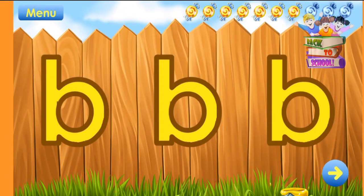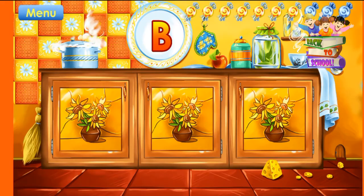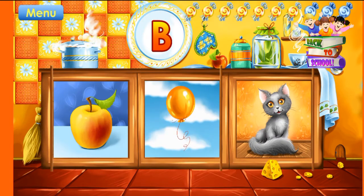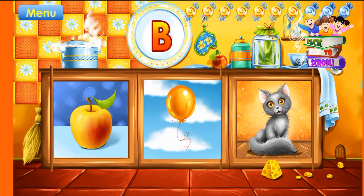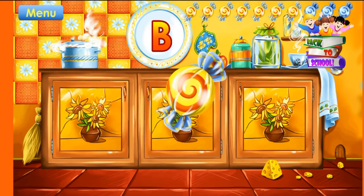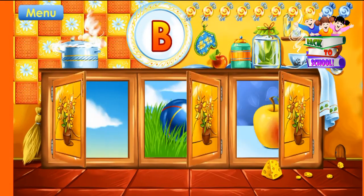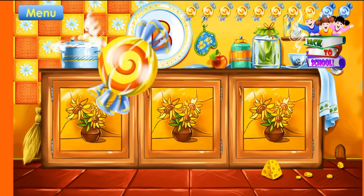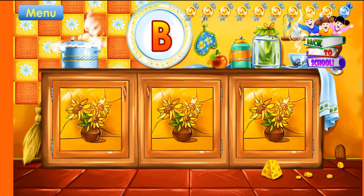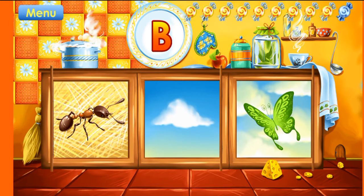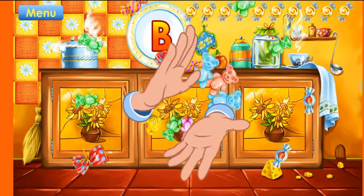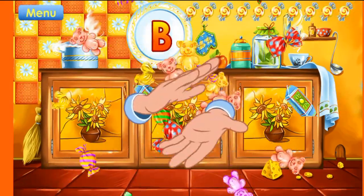Outstanding! Guess the picture that starts with the letter B. Balloon! Correct! Ball! Correct! Butterfly! Correct! Way to go! You've learned this letter and collected all the candies.